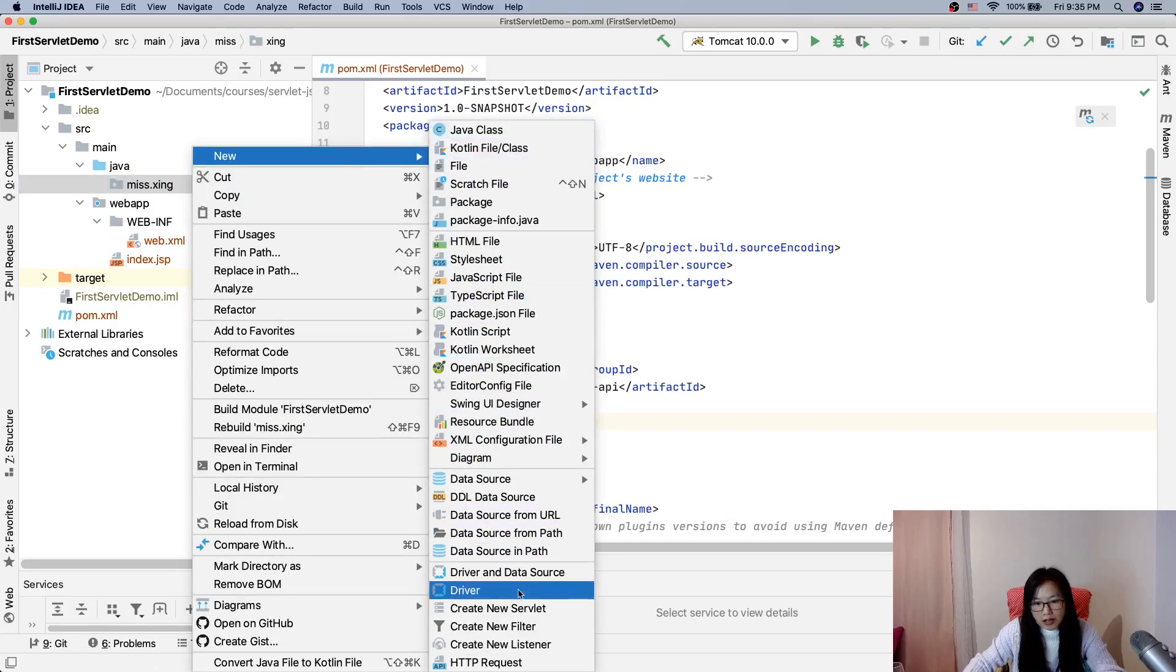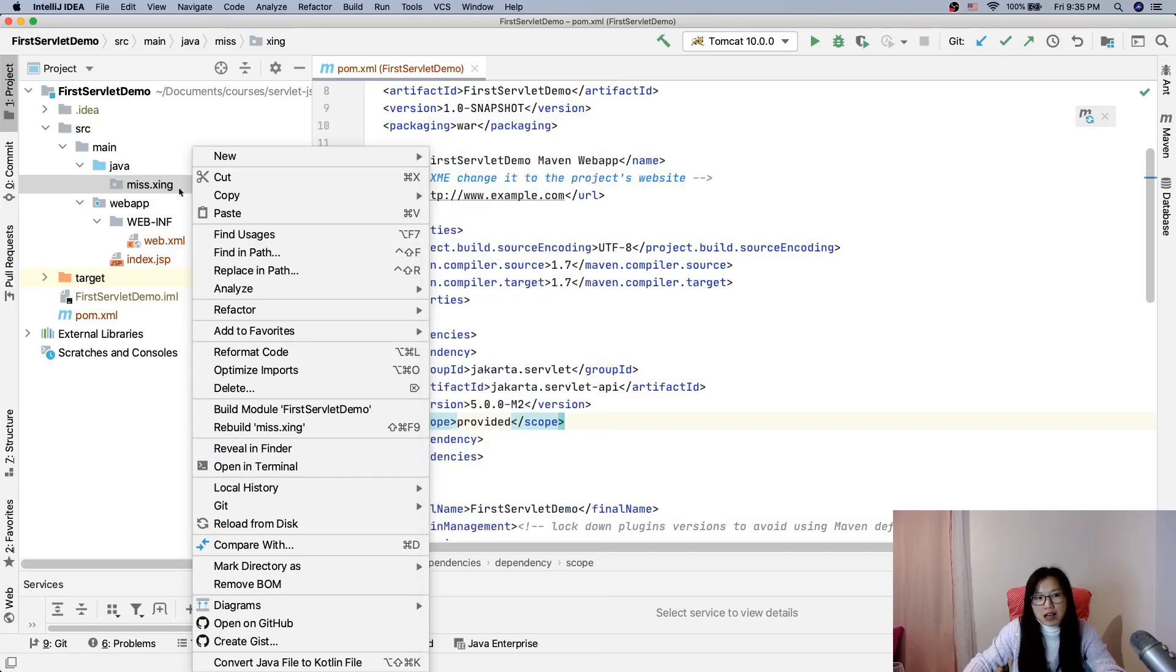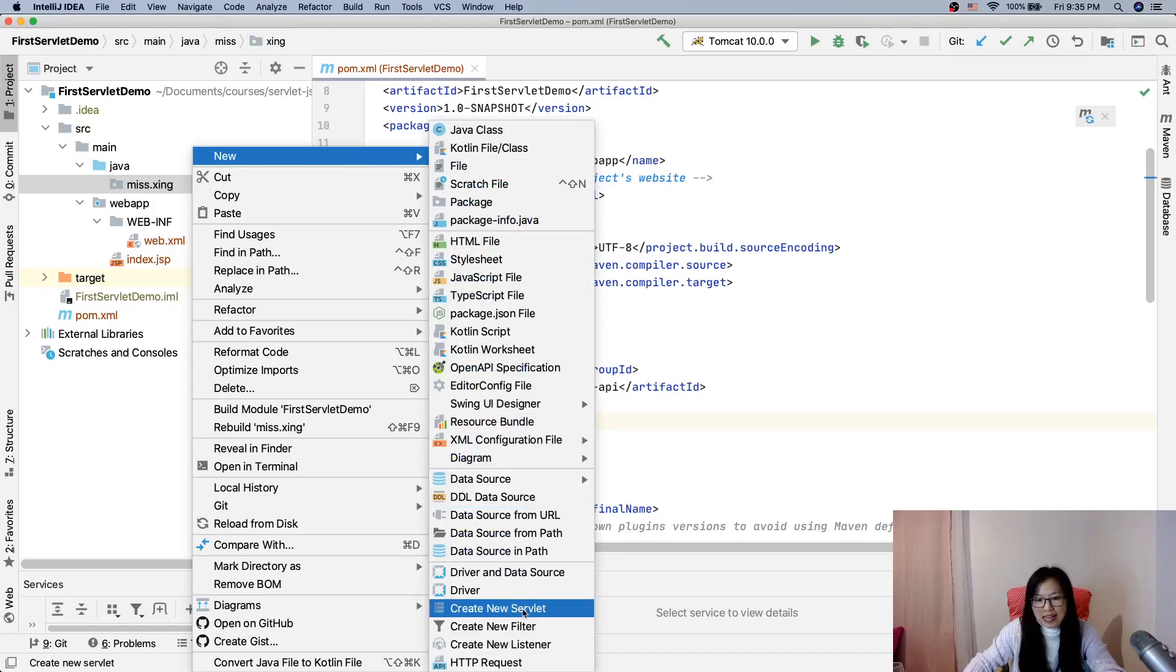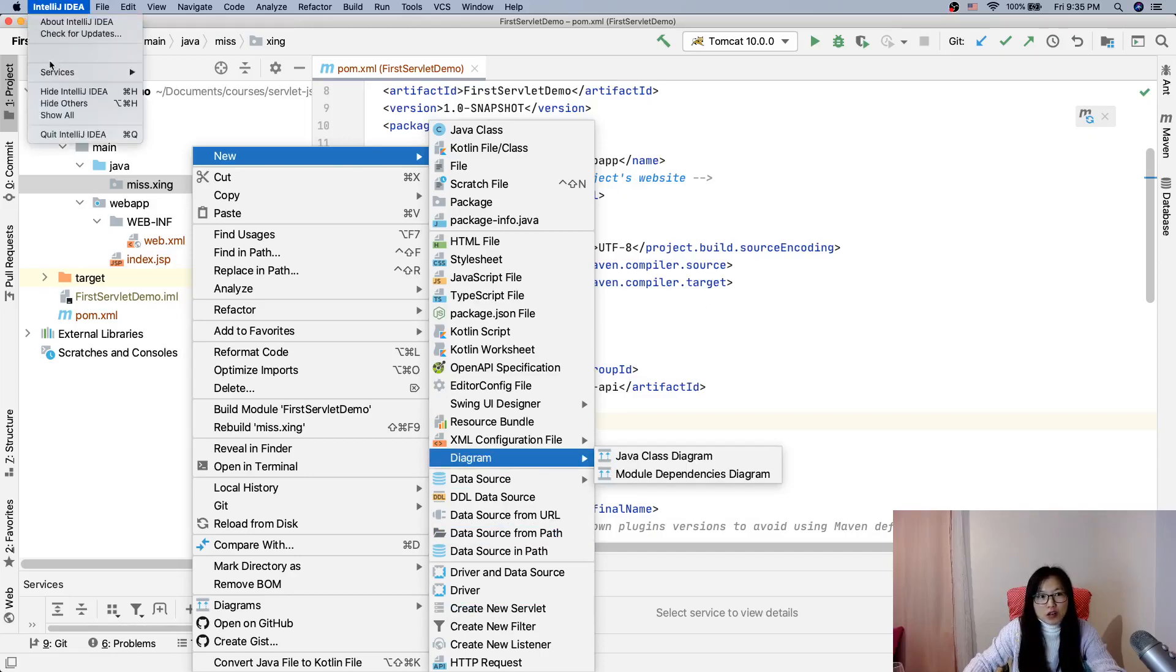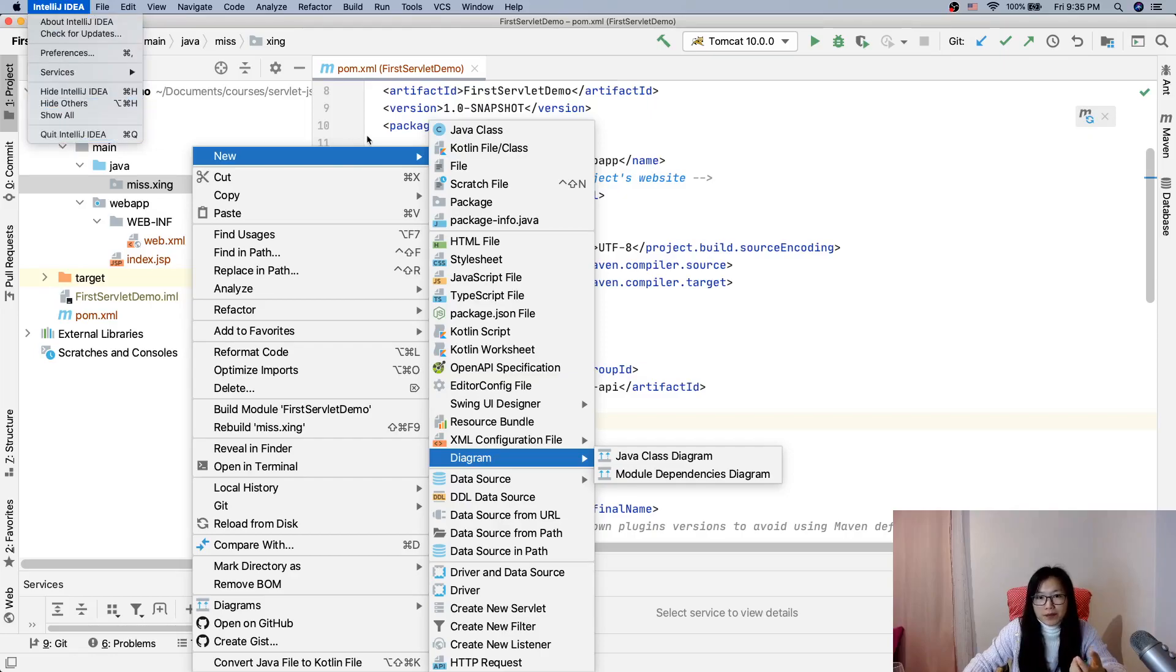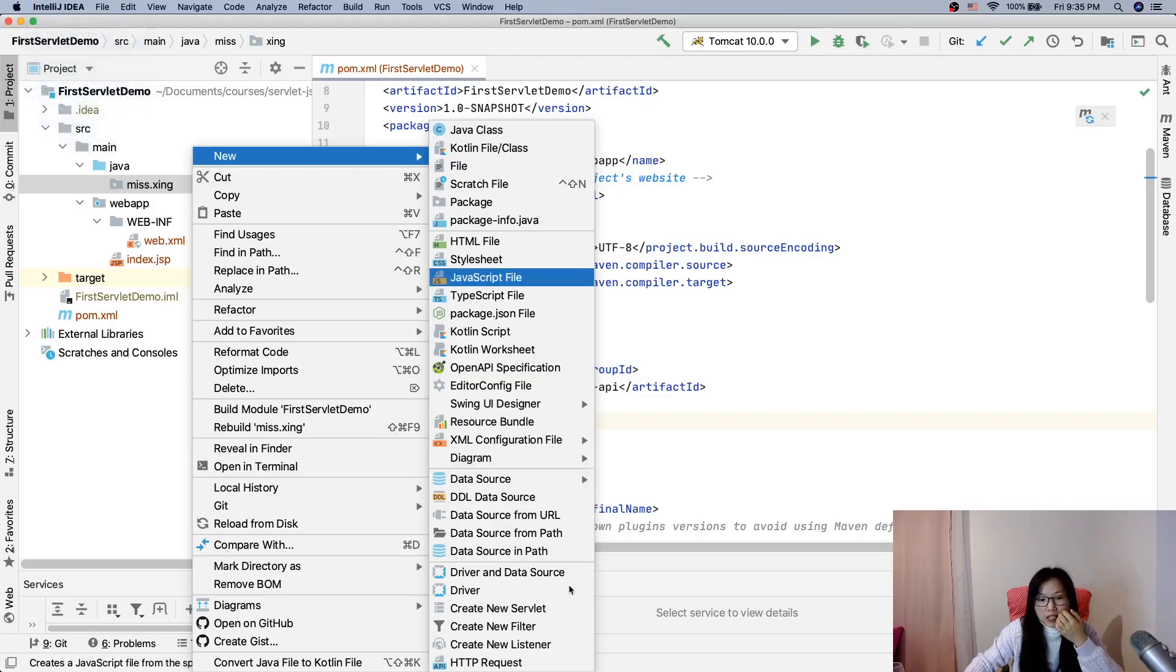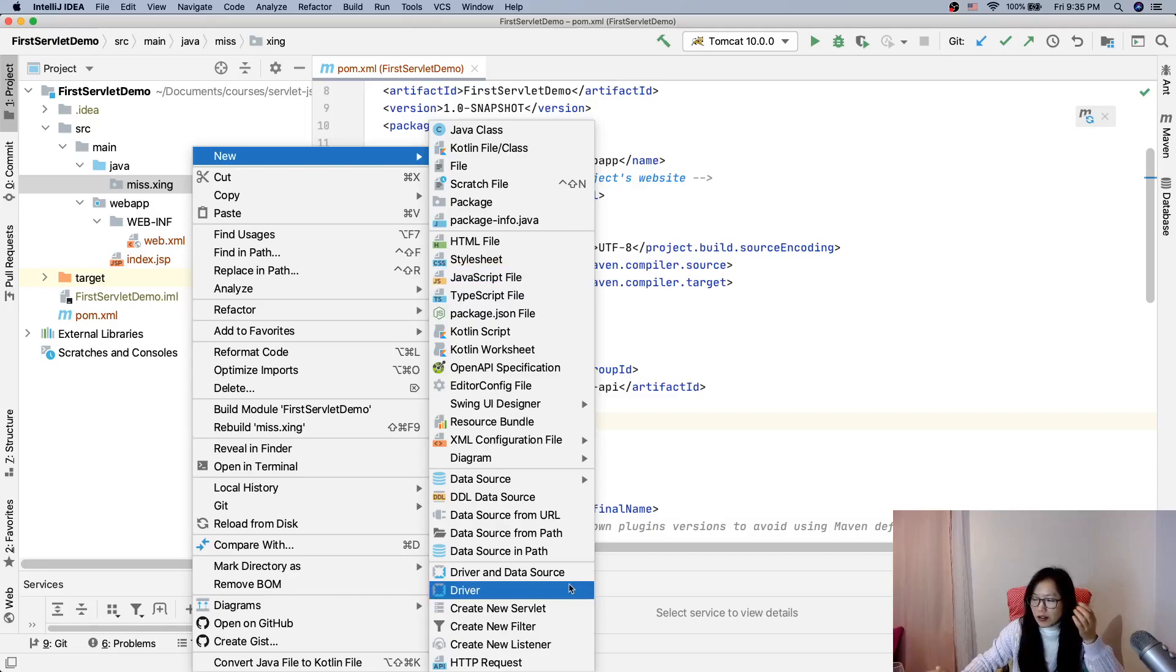Here you scroll down and you will see 'create a new servlet'. If after doing this step your IDE doesn't show 'create a new servlet', what you need to do is close IntelliJ, quit IntelliJ, and reopen. After reopening you will see this one. I already tried several times.